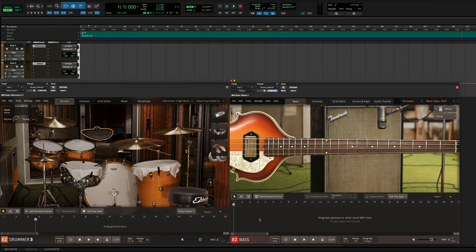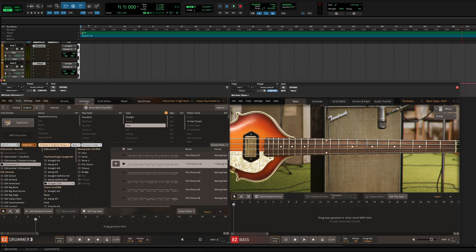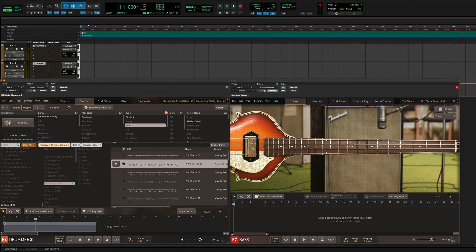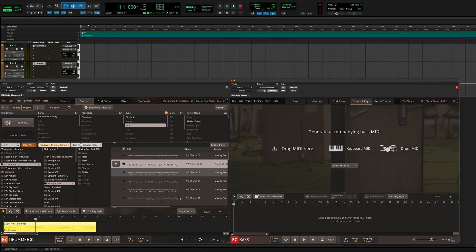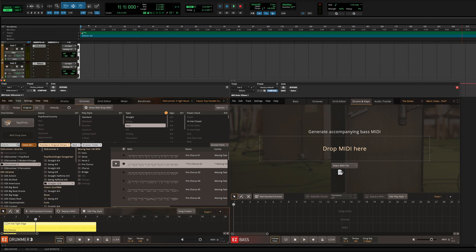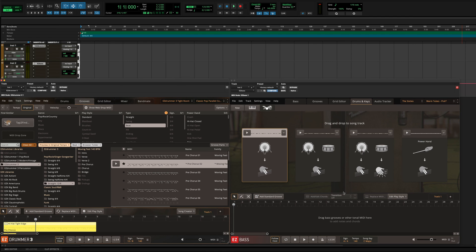Starting with the drums is just as easy. Here you would find the drum groove that you want, but this time drag it to the Drums and Keys tab in EZbass. This tab is designed to work with MIDI, and it will automatically create a matching bass line to your drum MIDI with a few different options.